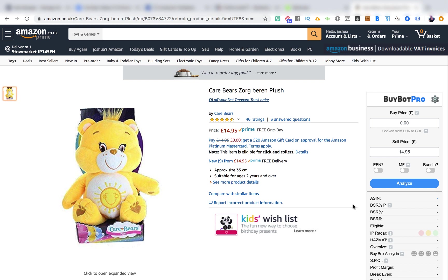I've been getting some messages come through on the email asking me how I'm analysing my online arbitrage deals, because there is a process that you should be going through — a process of due diligence, just to check everything is in order, everything is as it should be for a good and a quick flip if you're buying something from another online store in order to resell it back on Amazon.